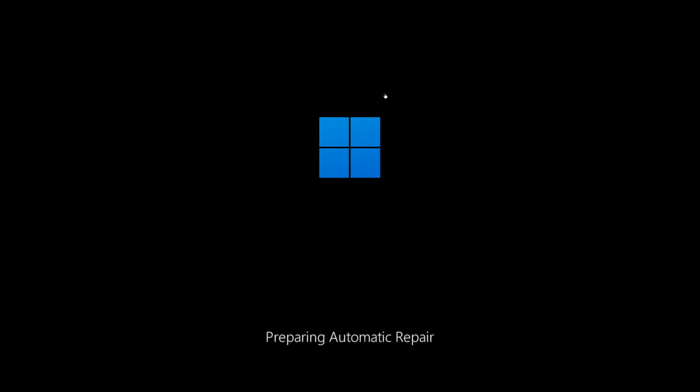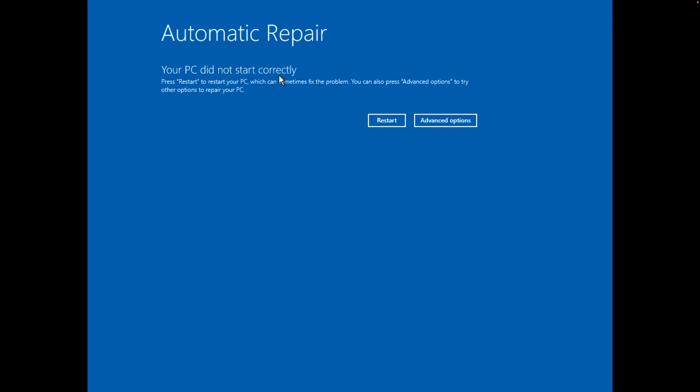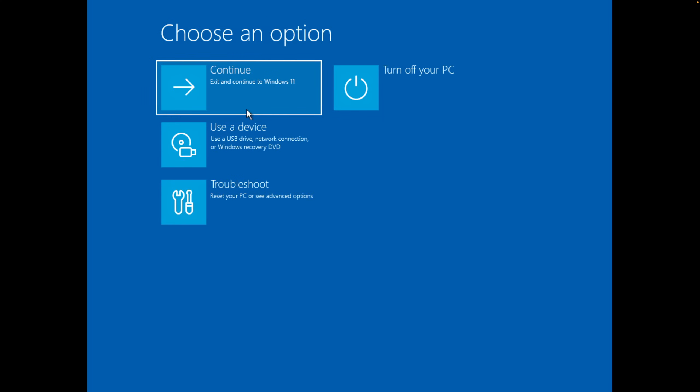I managed to shut it down, and when we boot back up, we see 'Preparing Automatic Repair.' Your PC did not start correctly. So that's what happens.